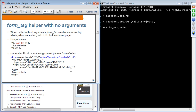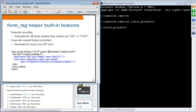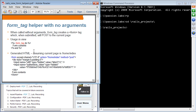All these helpers are supposed to be used inside the form_tag helper. If you use the form_tag helper without any parameters or attributes, it generates a form element with the current page as the action destination, and the default method is POST. Rails also automatically generates two additional elements: one for character encoding, generated for all forms whether GET or POST, and one for cross-site request forgery protection, generated for every non-GET form.